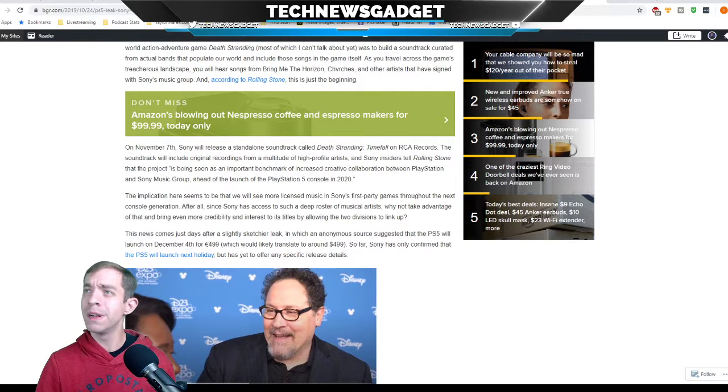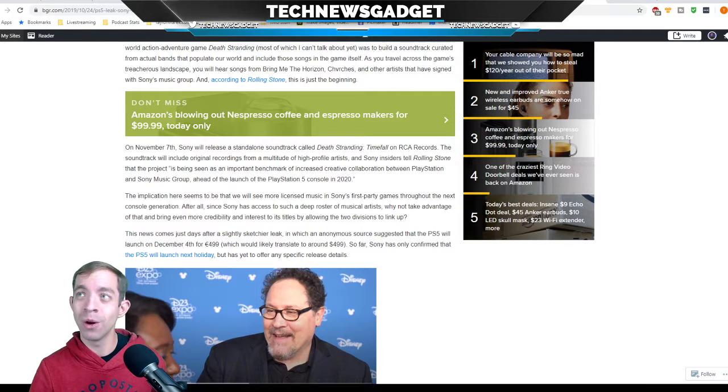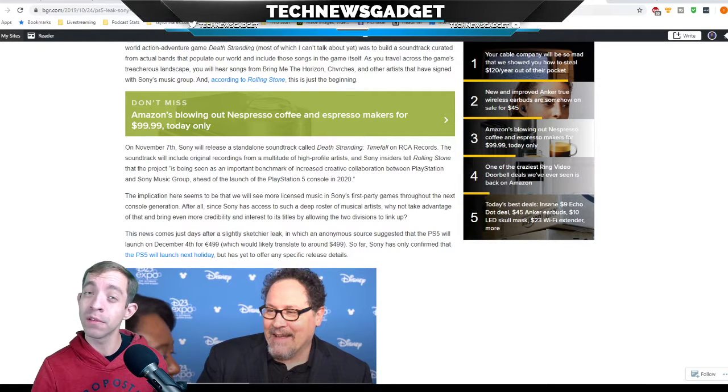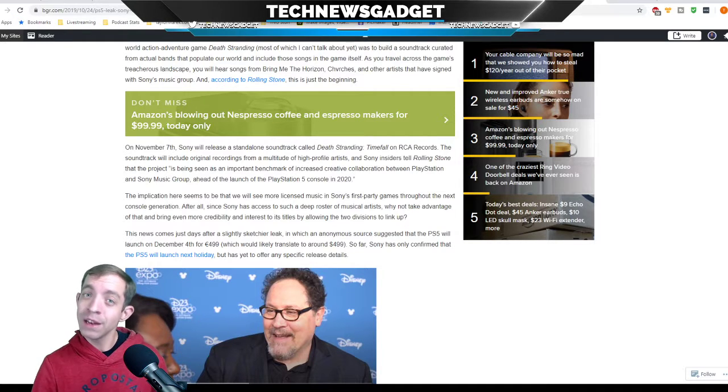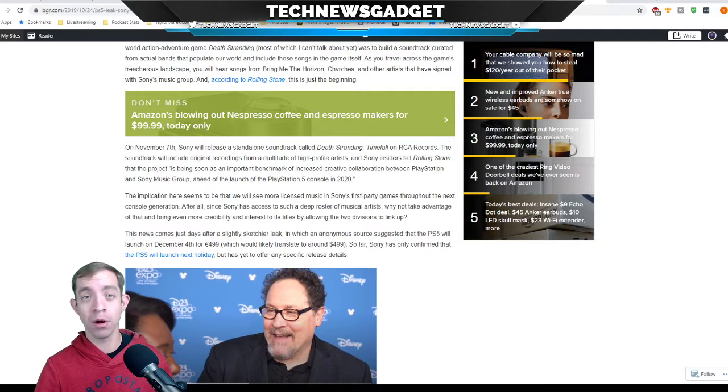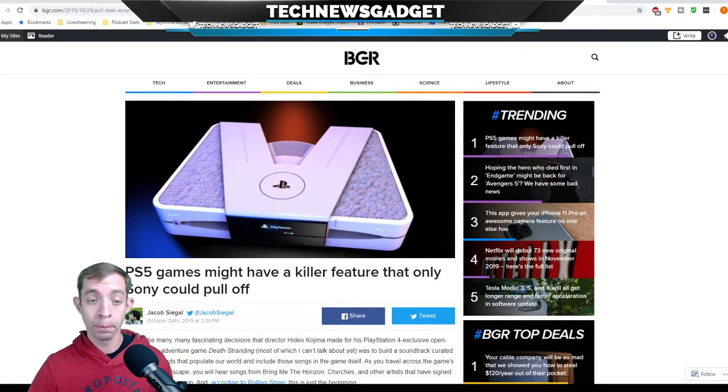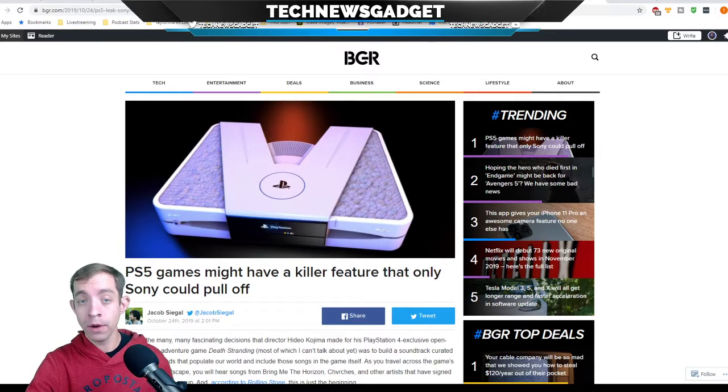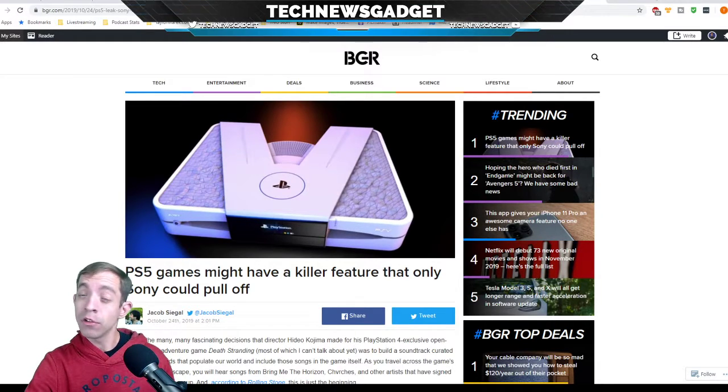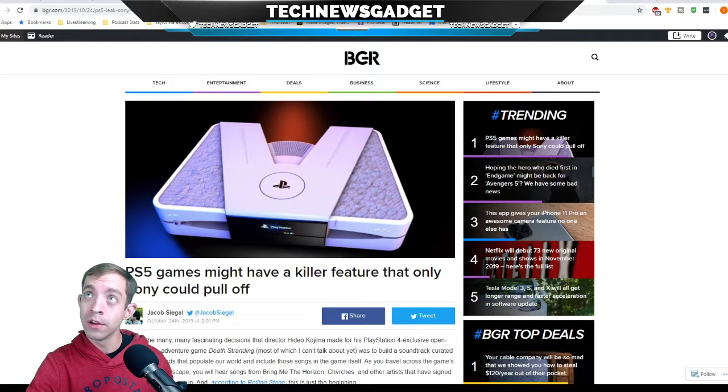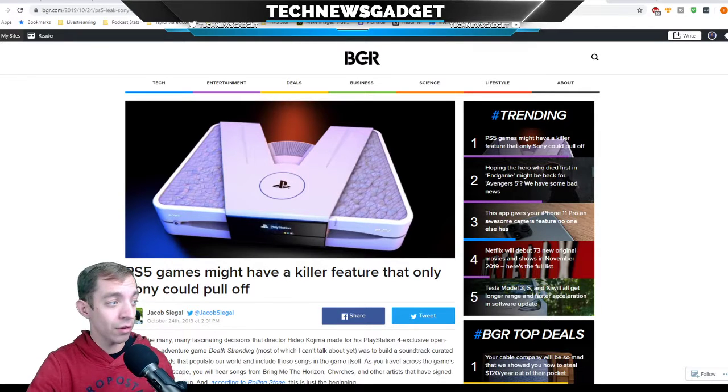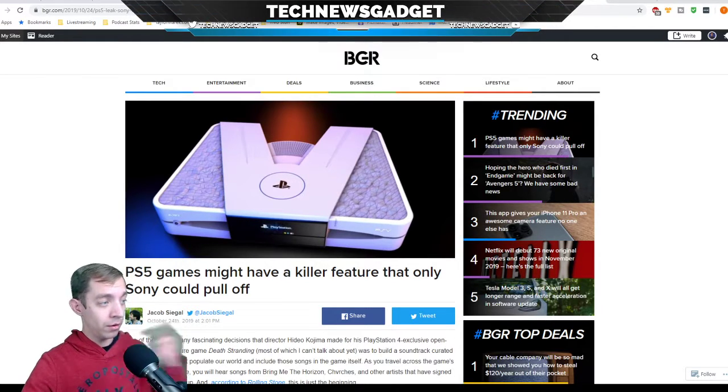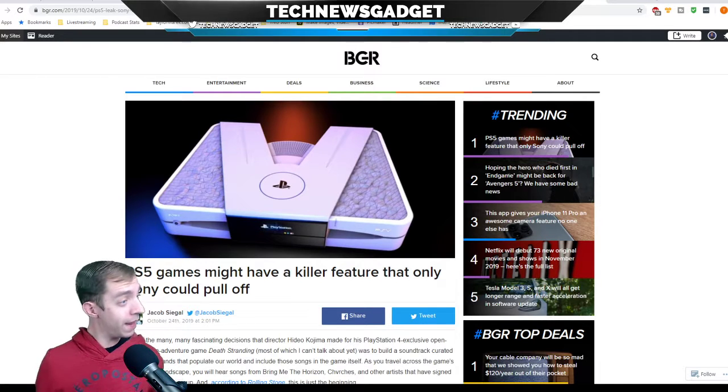After all, since Sony has access to such a deep roster of individual artists, why not take advantage of that and bring even more credibility and interest to its titles by allowing the two divisions to link up and share songs? Sony's sitting here thinking, we have a Sony music group, why don't we just license the songs from them, pull them over, and send stuff back? Win-win! Sony, you're big. You're multi-national corporation, faceted division. You're not just one company, you've got a lot you can pull from.